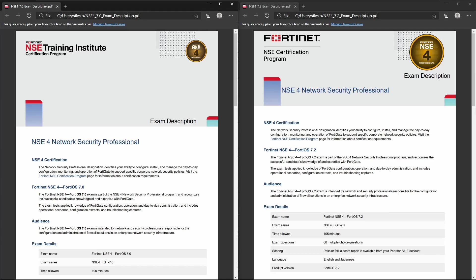The latest version is 7.2, that's where you want to practice, as the FortiOS 7.0 is going to be removed next year. So I believe you have until March to make this exam.